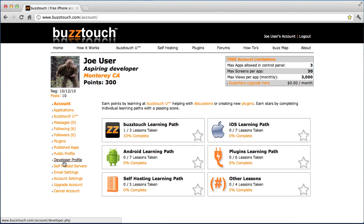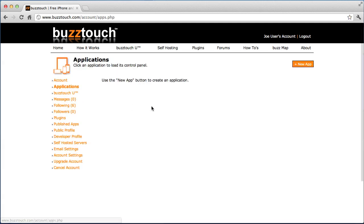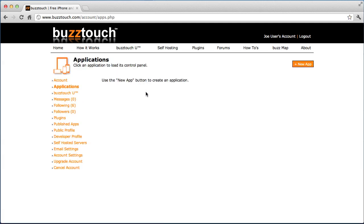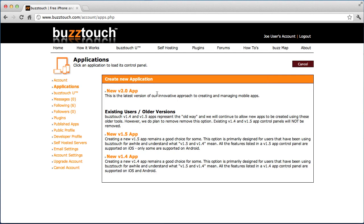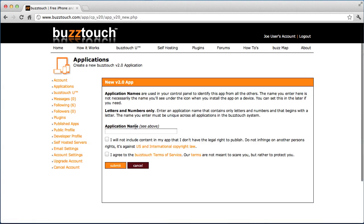Exploring our account options, we have our list of applications. Haven't created any applications yet. When you do begin to create applications you'll use the new app button, then you'll choose the version and off you go to make apps.